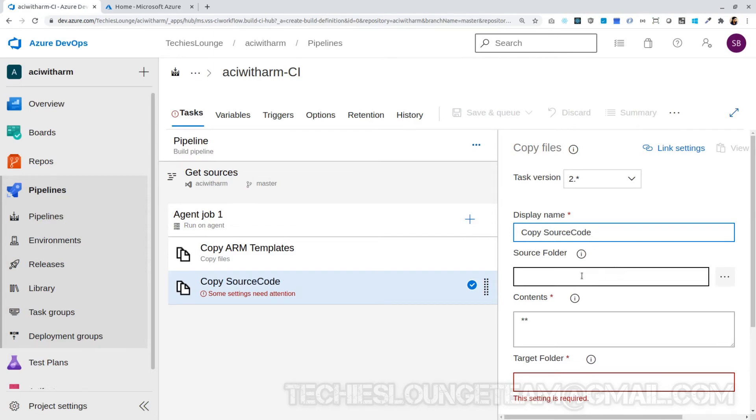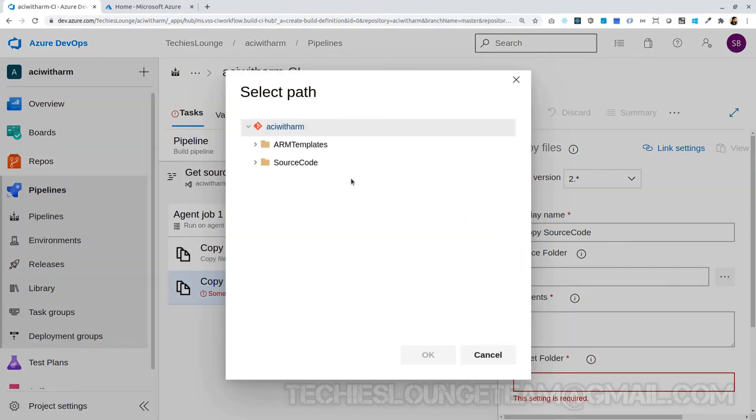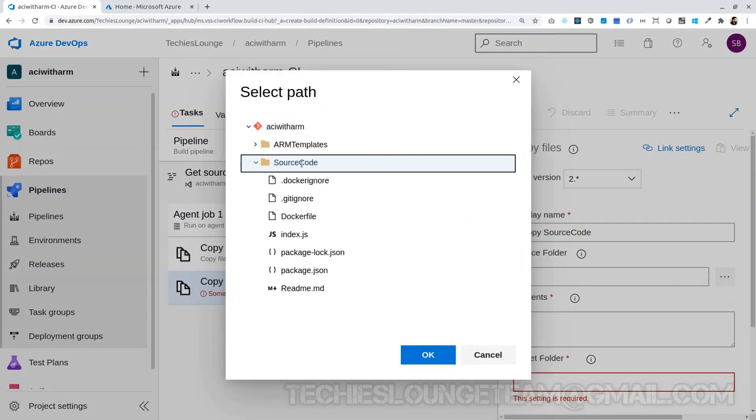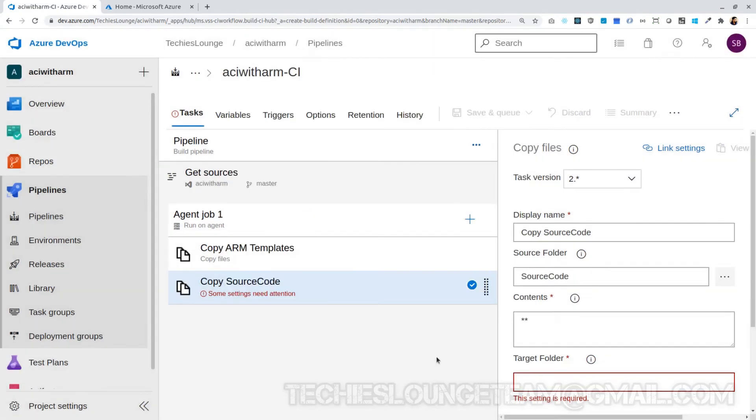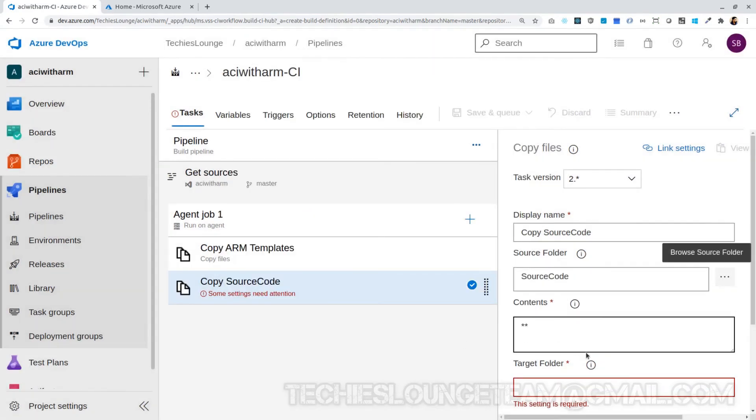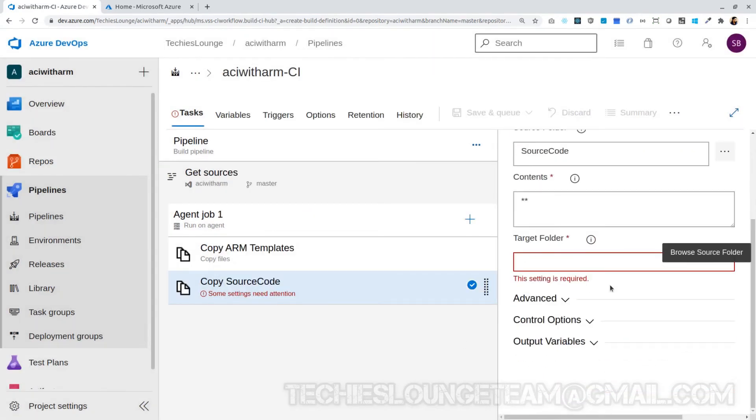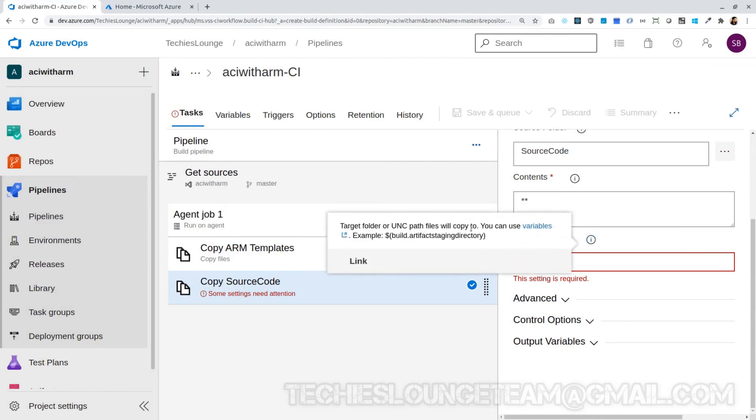Choose the source code folder similar to how we did for ARM templates. Click on the three dots and select the source code folder. Keep all contents, no changes required. Next field is target where we can keep the root folder slash source code, same folder structure as our source folder.